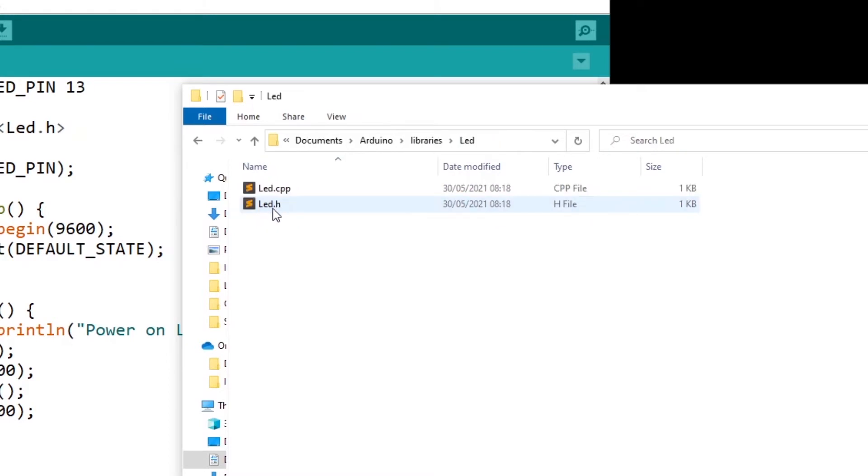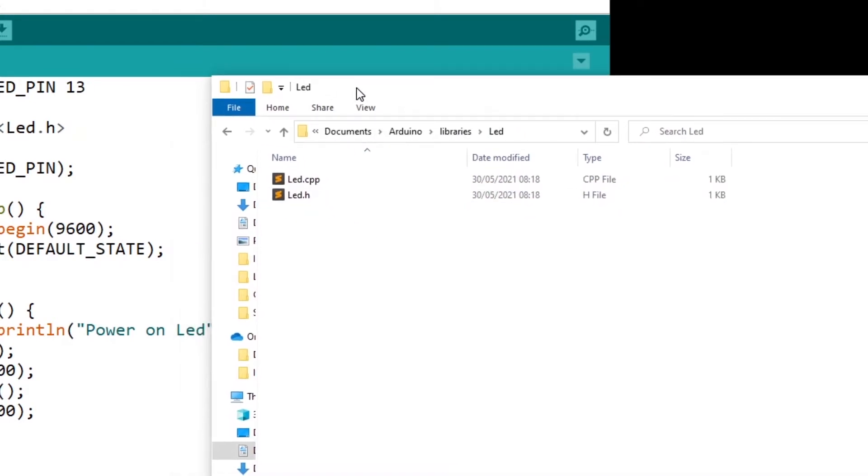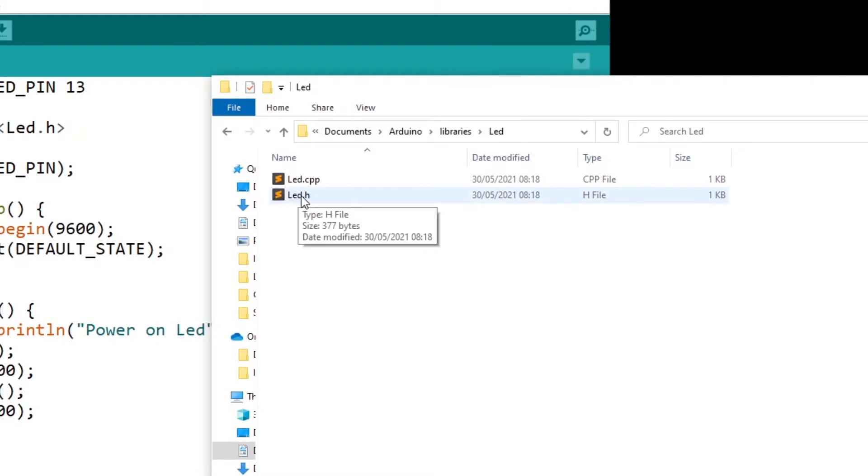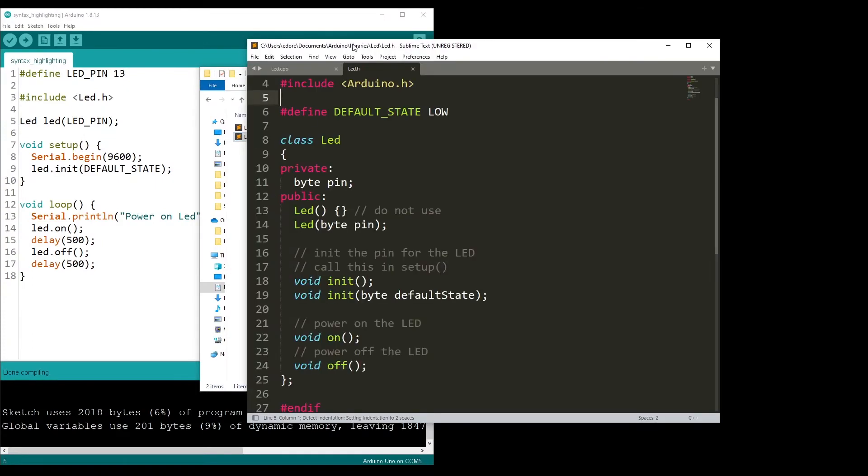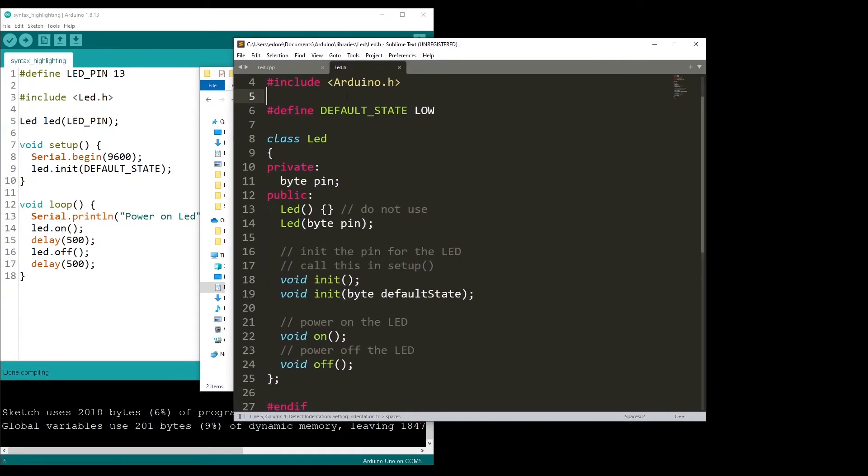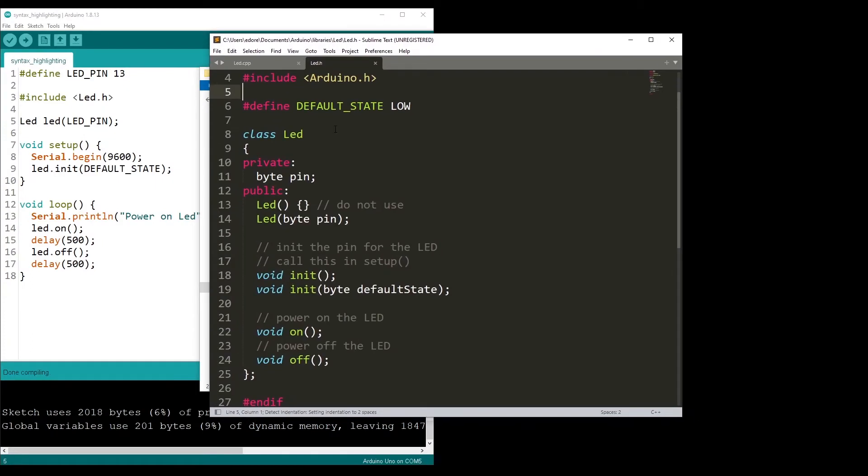I'm not going to show you exactly how to create a library. This tutorial is just to show you how to add syntax highlighting. I'm going to open the led.h, which is my library, and you can see this is very simple.